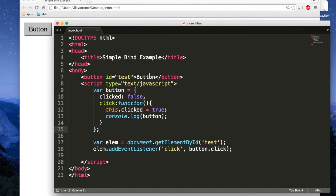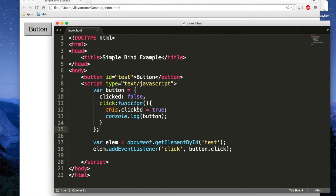Here I've got a simple button with an ID of test and then I have a button object in my script tag. This code is based off of Secrets of the JavaScript Ninja, which is a very good book. I felt like rather than just reading the book it'd be better to explain some of the concepts, because some of them can be pretty difficult. So I've got this button object here and it has two properties: clicked false, and of course a click method. When we use this method, it sets the value of its own clicked to true.